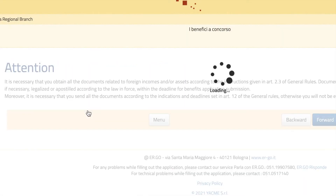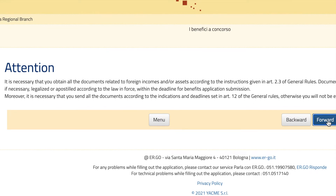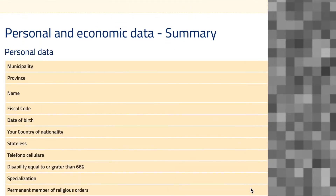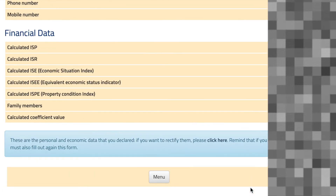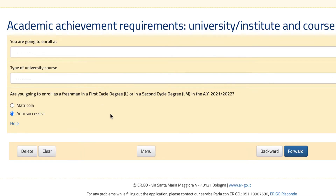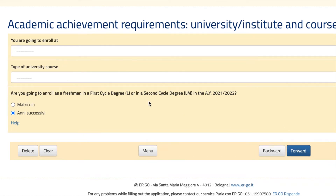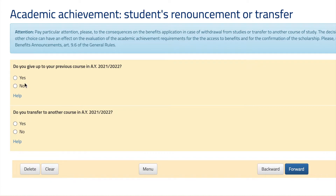We're going to fill it in and hit forward. Here you'll see all your data — just click forward. Fill in what they're asking for. The first option is in case you're applying as a first year student, and the second is if you're in second, third, or fourth year of your first cycle degree or your master's. Here you answer these questions — most likely they're going to be no and no if you're applying for the first time.